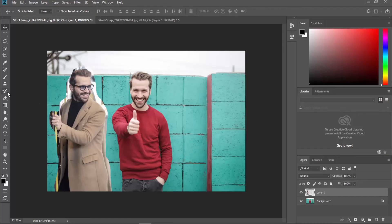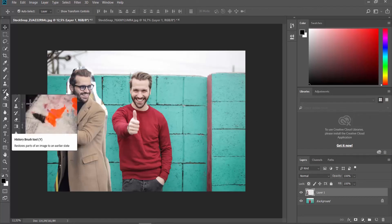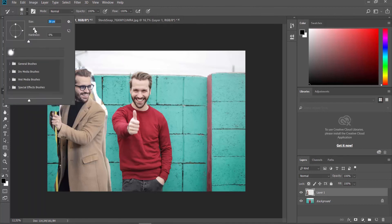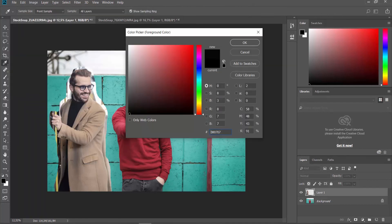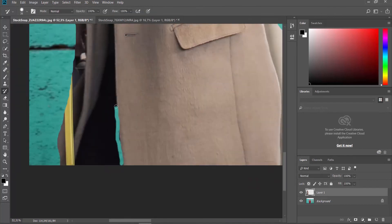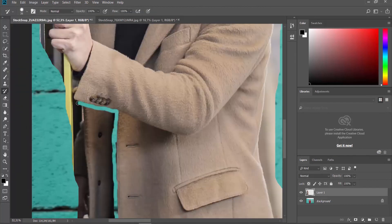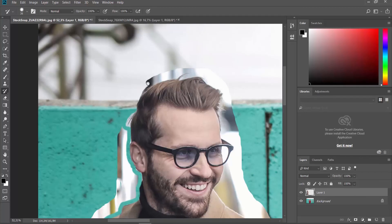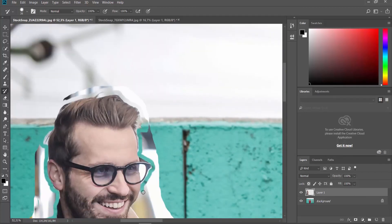Select History Brush tool from the left sidebar. Change the size and the hardness if needed. Clean up the background of the person layer. Take your time.